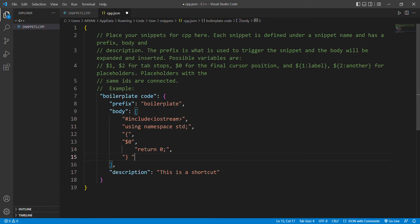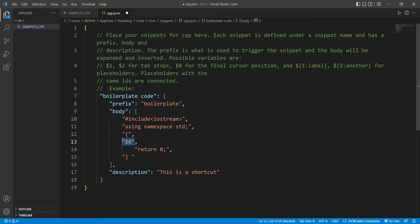End your code with a comma and use the same procedure for the next line till the end. Don't forget to add a dollar zero here. I write this here because whenever you give your boilerplate command, your cursor will automatically come here and you won't need to move your cursor anywhere.